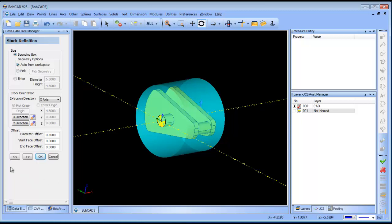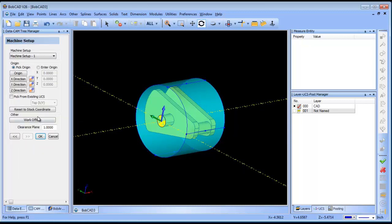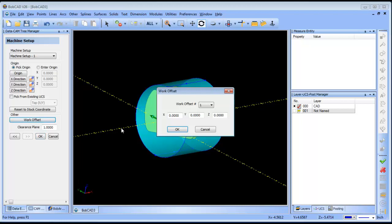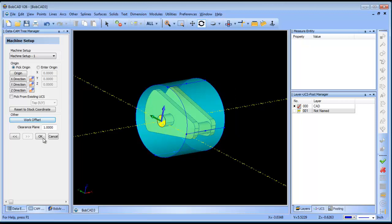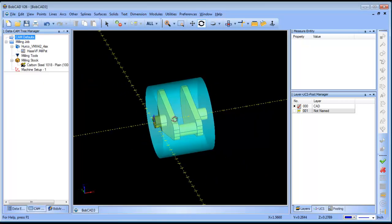The other thing I want to do is with my work offset here, when I simulate it on the machine, I don't want it to be inside of the indexer, so I'm going to push the part off the indexer by six inches, and this looks okay, and I'll choose okay.